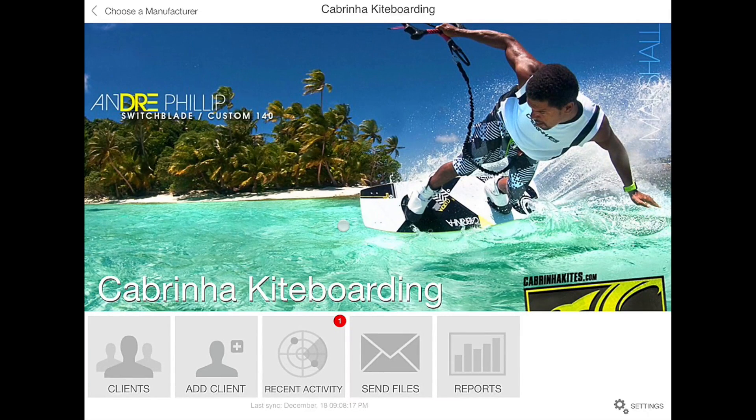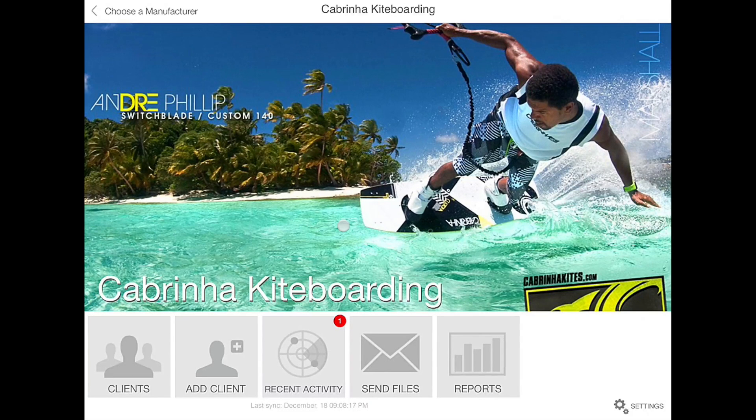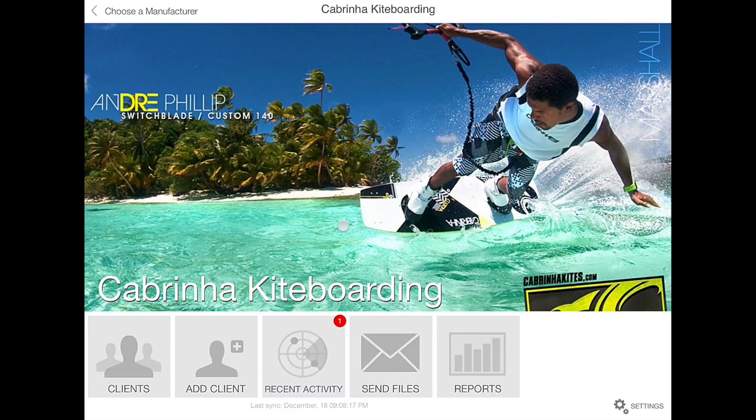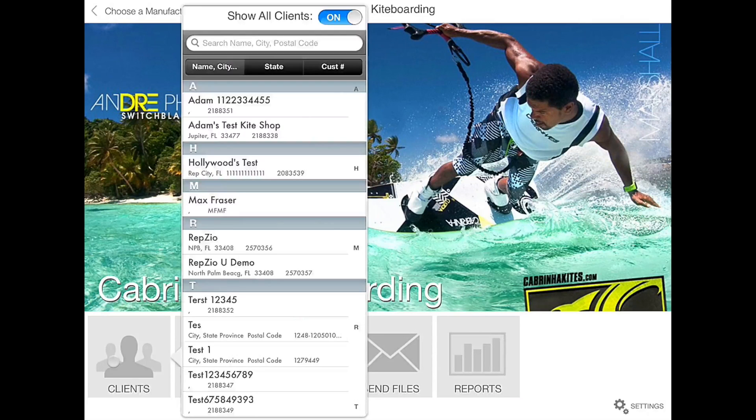So we have launched the RepZio app and logged into the Gabrina kiteboarding manufacturer. To begin we are going to select our client.